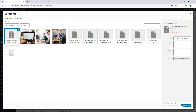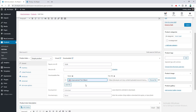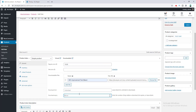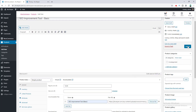I add a downloadable file for the basic plan and insert the file URL with a name. I set the download limit expiry to 365 days — this is a yearly pricing plan, so after one year users can no longer download the file and will need to renew their plan. After that, they can download the file again. I save this product.